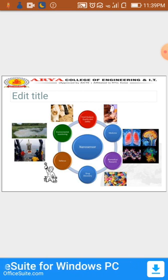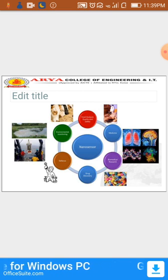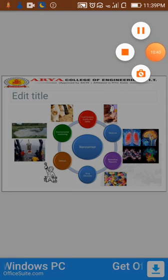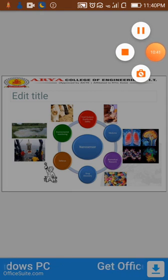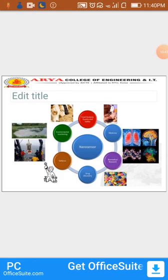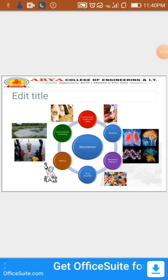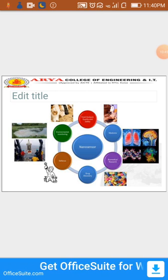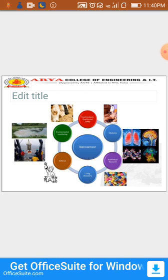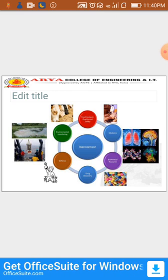Thank you, students. Unit 4 of MEMS and Nanotechnology is now completed. We will start Unit 5 tomorrow.